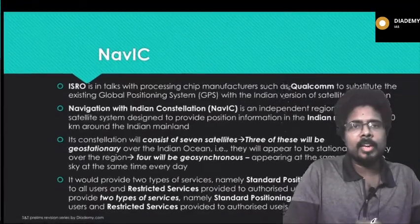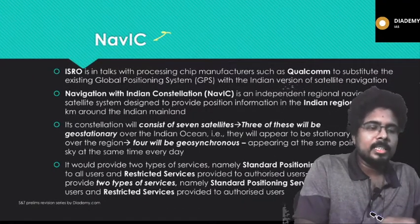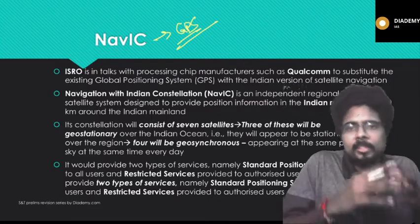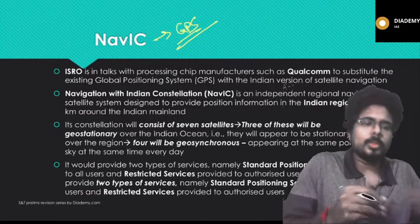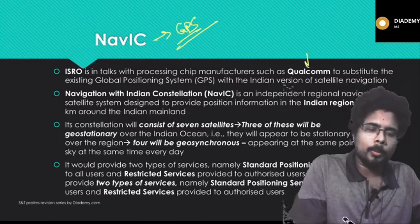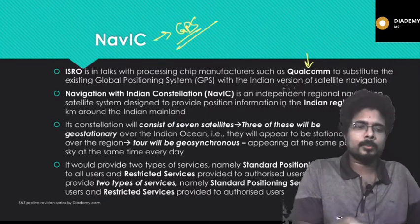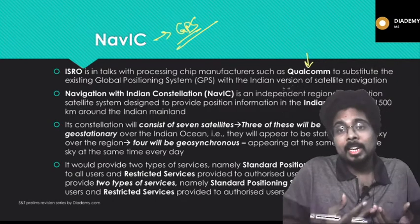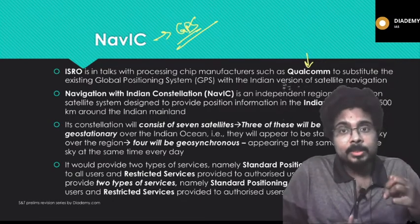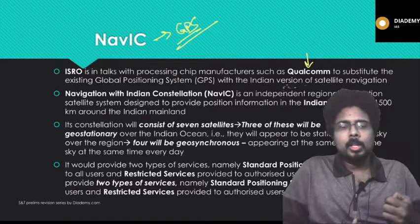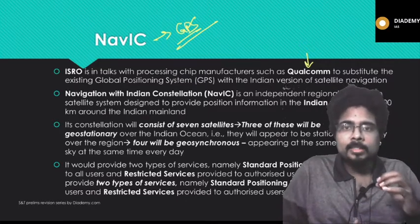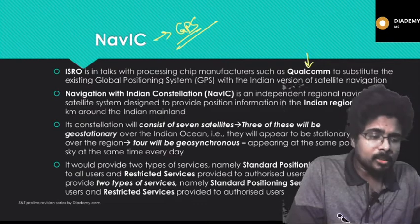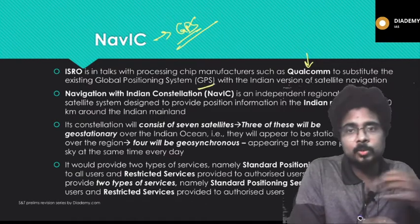Next, NAVIC. What is NAVIC? As we know, NAVIC is the GPS system — the positioning system — of India. ISRO is in talks with the chip manufacturing company Qualcomm, which makes processors used in mobile phones. For any global positioning or navigation system to work, our chipset must support it. ISRO is talking with Qualcomm so that Qualcomm will give support for NAVIC, to substitute the existing GPS system which Indians are currently using. GPS is an American positioning system.